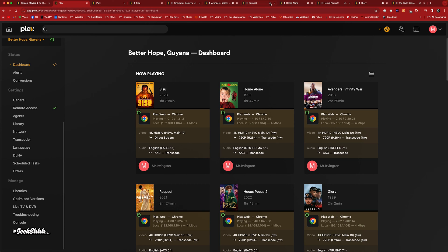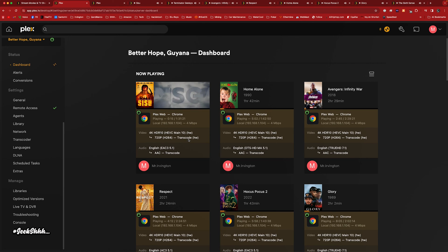Currently everything else is playing and nothing is buffering. It's buffering — Sisu is buffering. They got the transcode through, but it was definitely buffering. Everything else is playing at the moment.